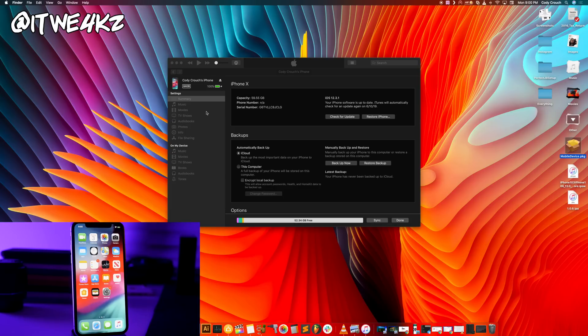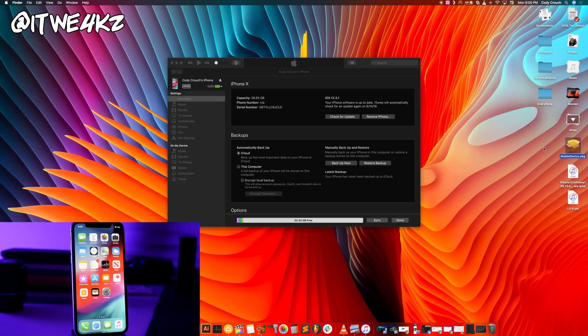Of course, before you do anything, make sure you back up your device. If you haven't backed up your device, do that now. And once that's complete, continue this process. All right, so now that your device is plugged in, you have Find My iPhone off and you have the IPSW as well as Xcode installed.